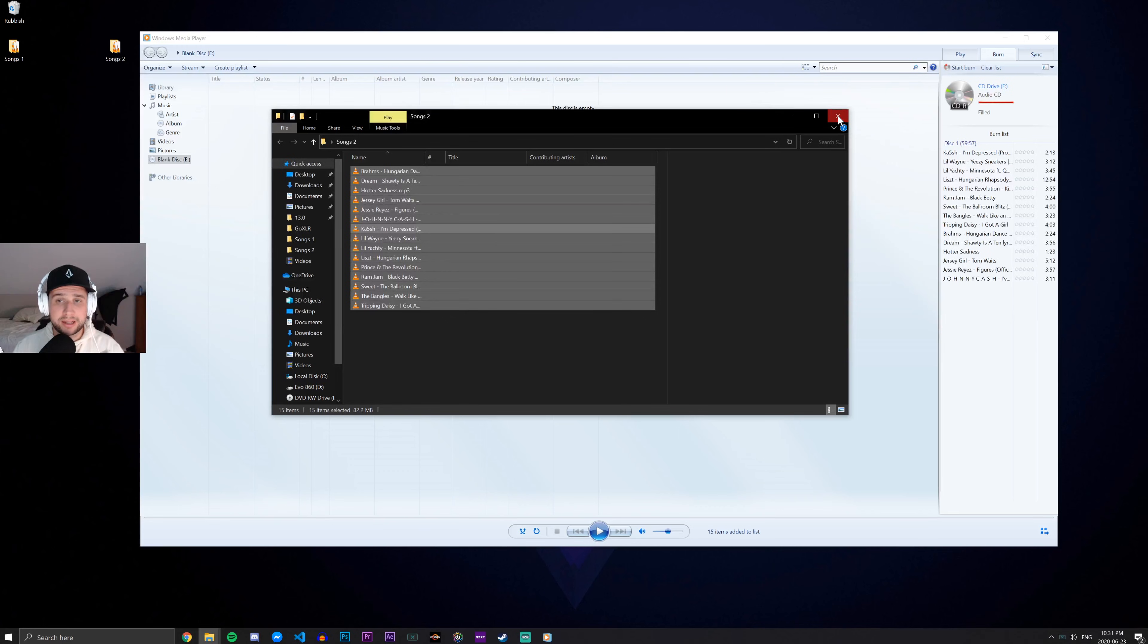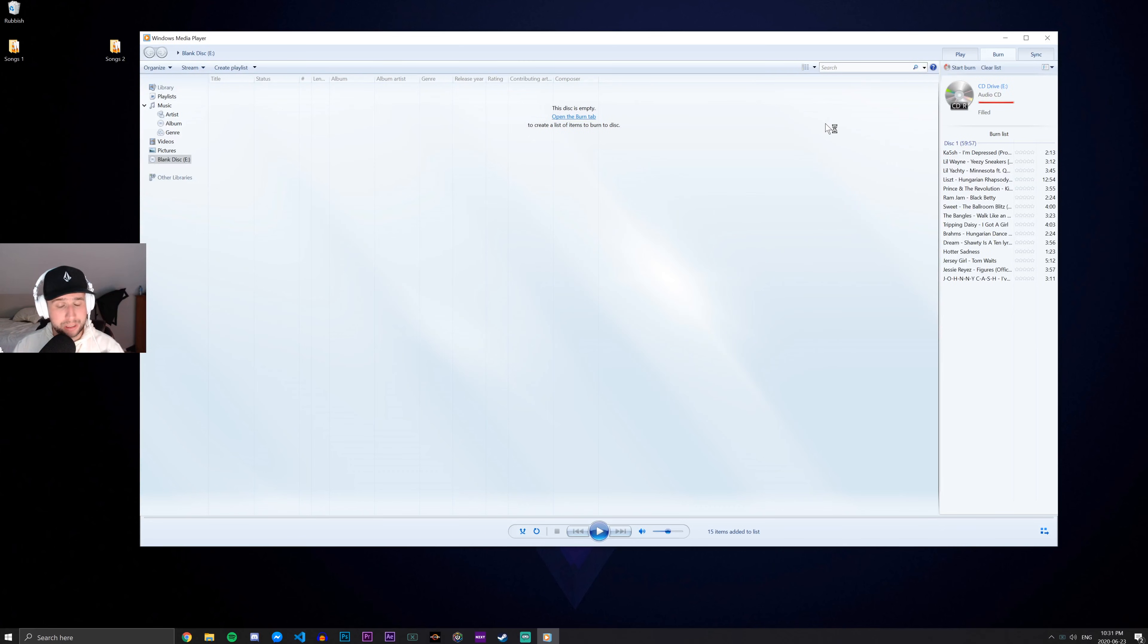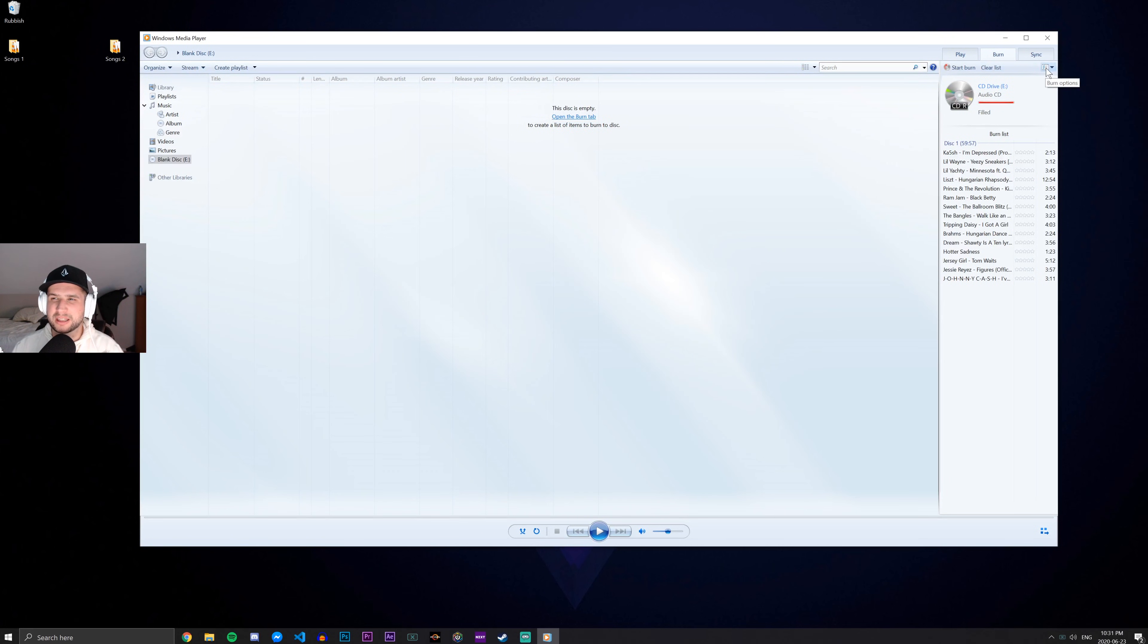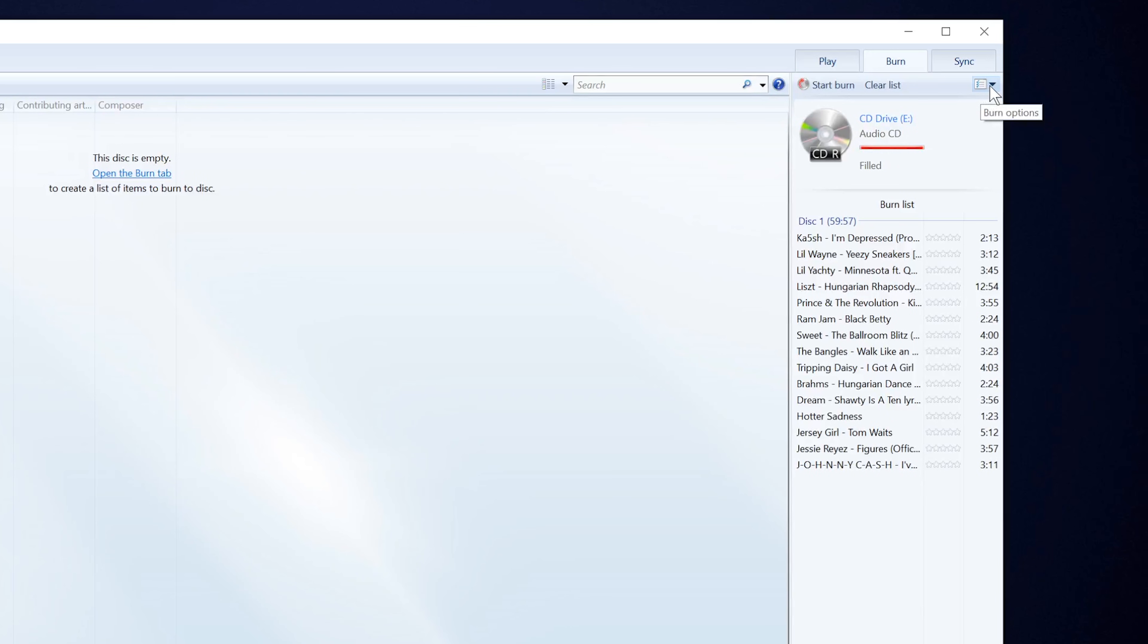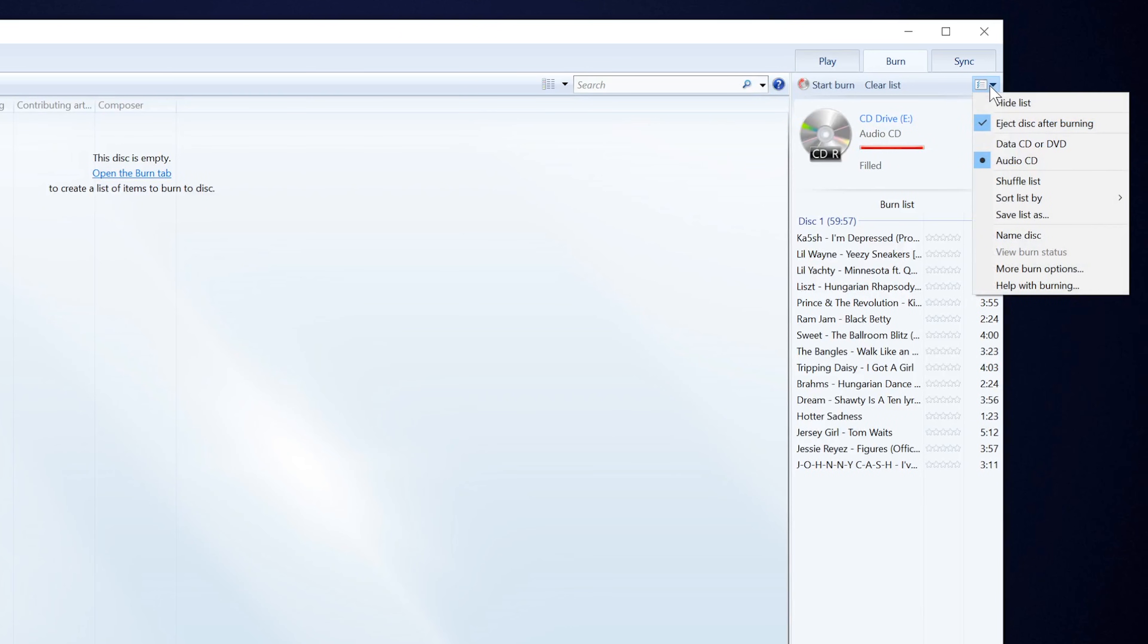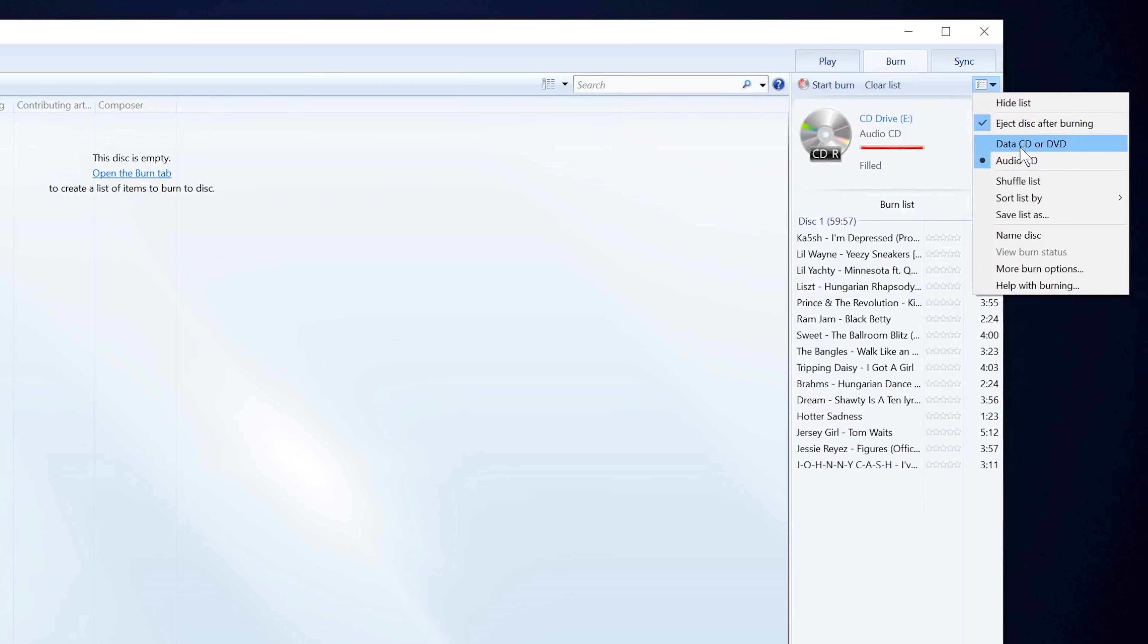So now that we've done that, we're pretty much done. There's just a couple of things we need to do. Firstly, I want you guys to click this Burn Options drop down menu here and make sure that you're burning this as an audio CD and not as a data CD or DVD.